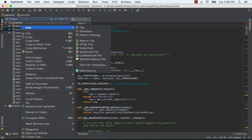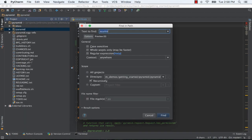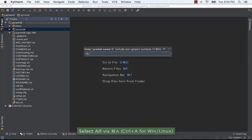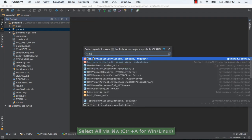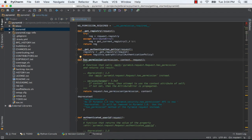Find code across your project using different criteria. Quickly jump to the definition of something used in your code. Jump to any Python symbol, even using abbreviations as shortcuts.